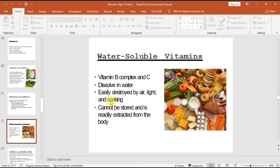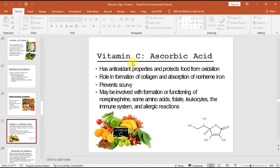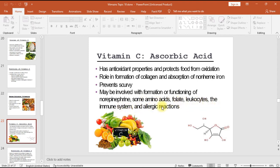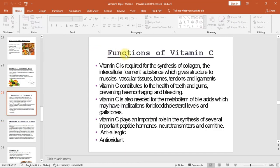Vitamin C (ascorbic acid) has antioxidant properties and protects food from oxidation. It plays a role in the formation of collagen and absorption of non-heme iron, prevents scurvy, and may be involved with formation or functioning of norepinephrine, some amino acids, folate, leukocytes, the immune system, and allergic reactions.